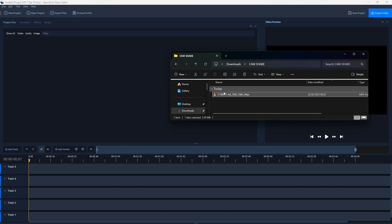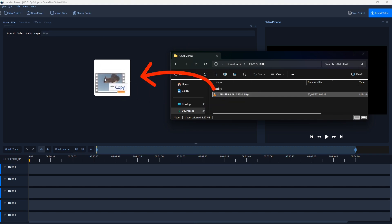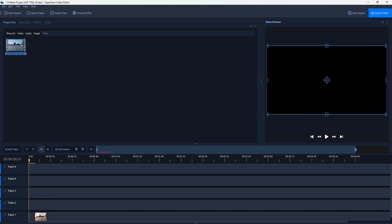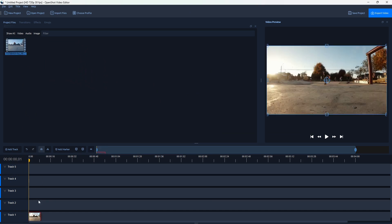Okay, so next I'm going to add the video to Project Files, drag and drop like this, and then add this video to Track 1, drag and drop the video like this.